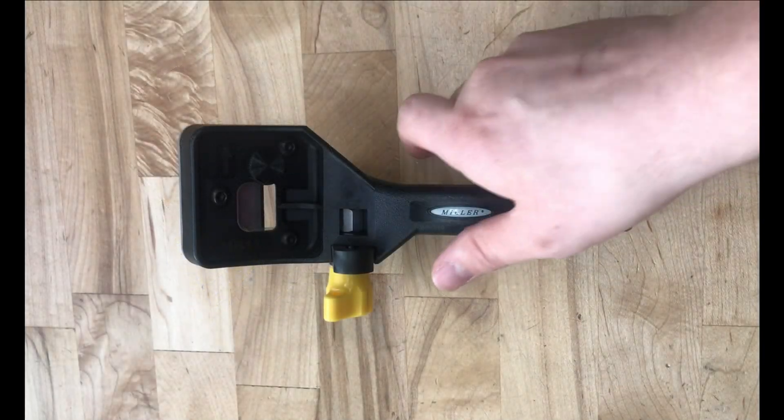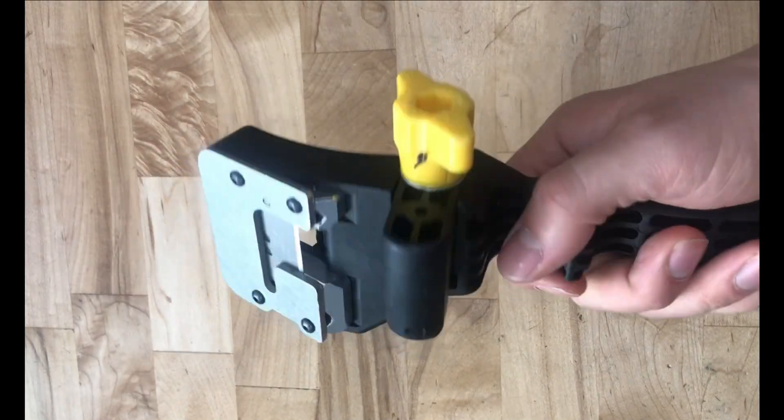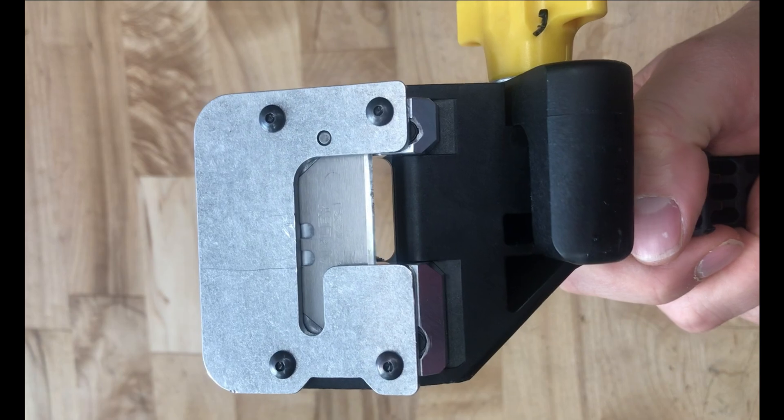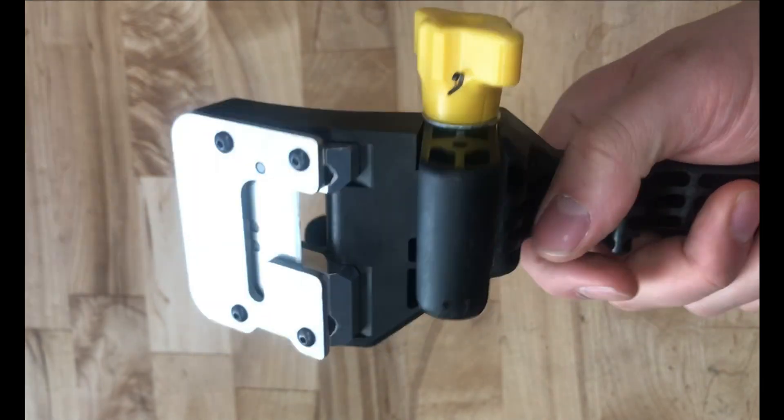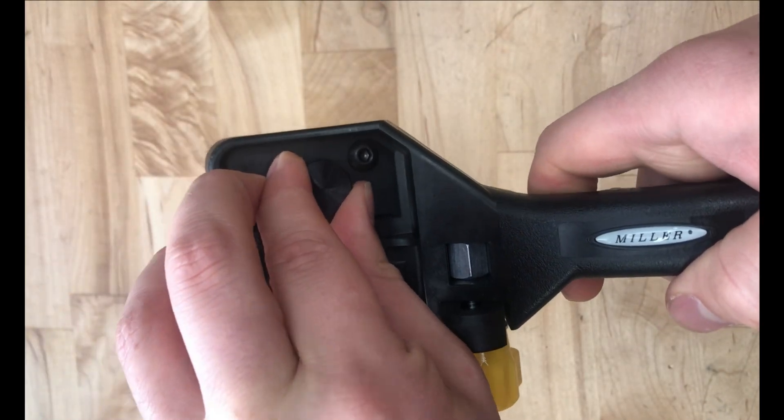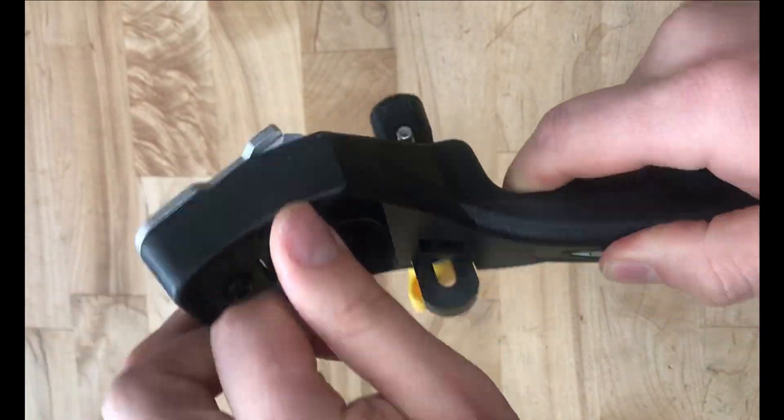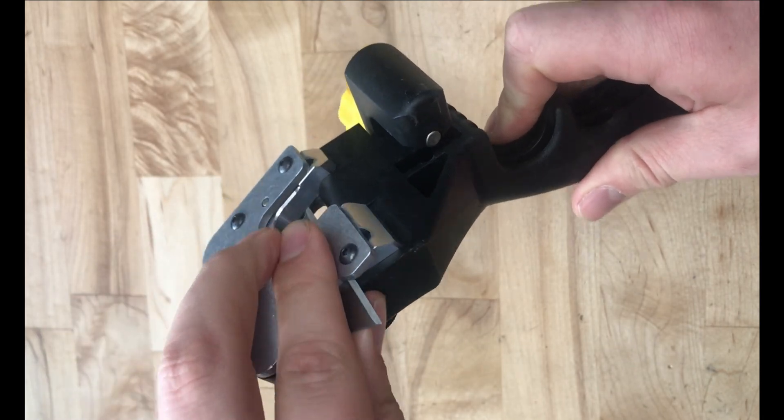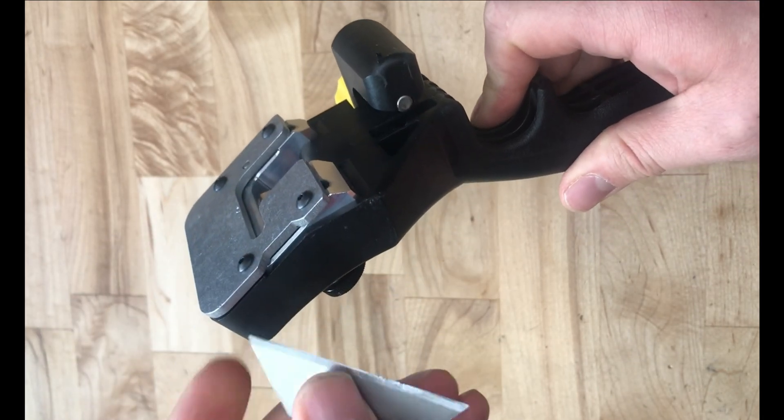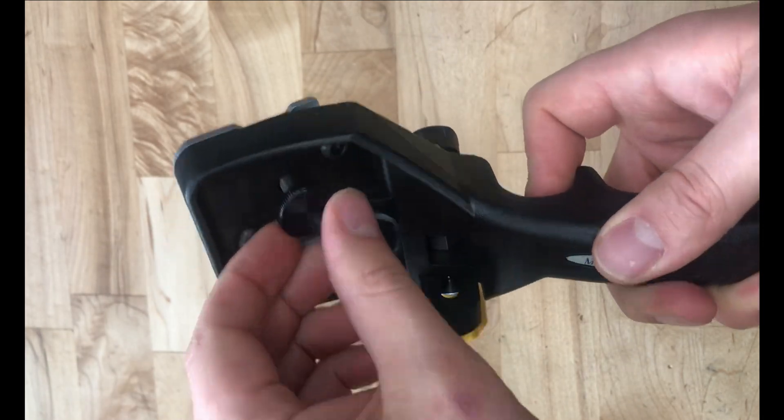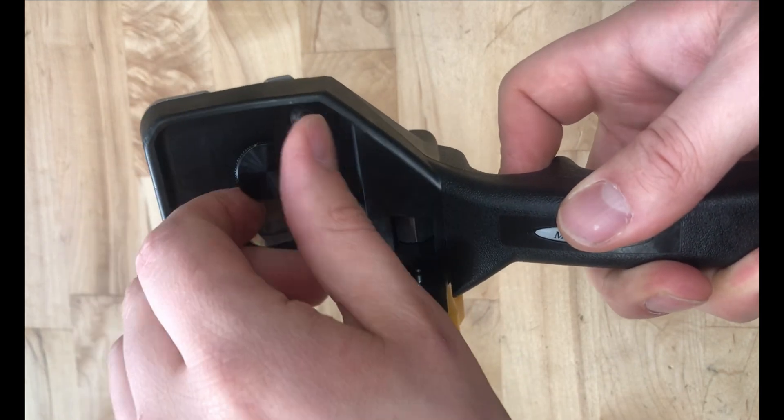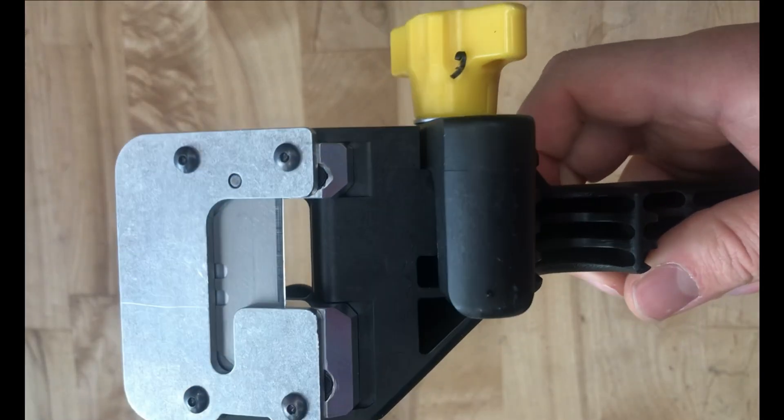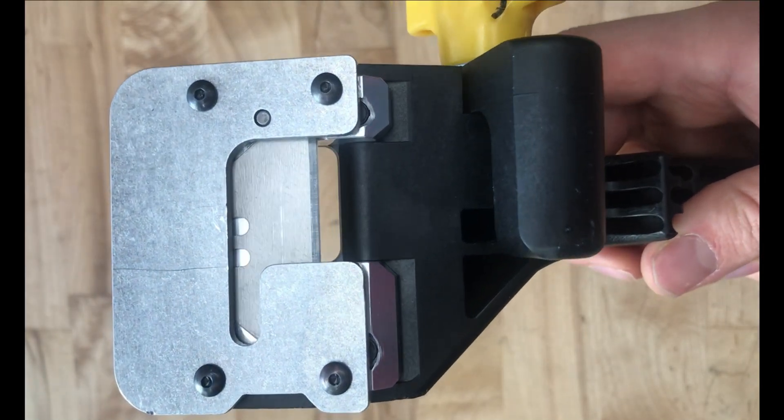Before use, make sure the blade is sharp. To change the blade, just loosen the thumb knob and slide the blade out of the tool. The blade can be flipped over for double blade life. Slide the blade back into the tool body and tighten the thumb screw to secure. No tool required.